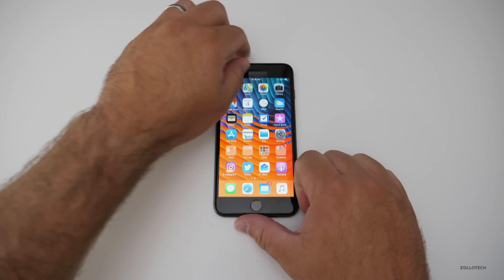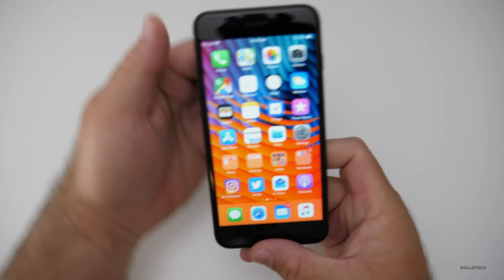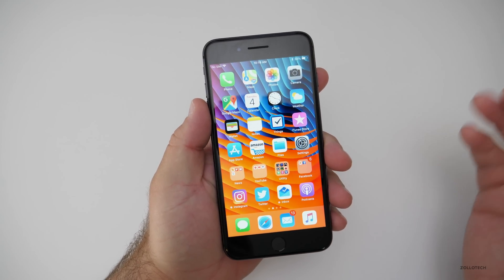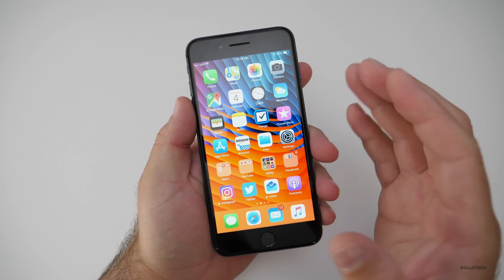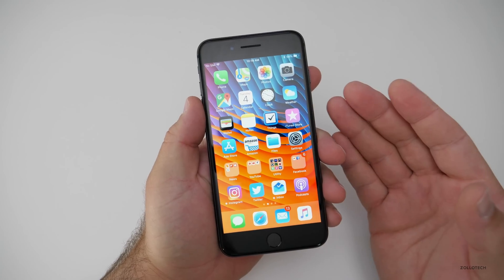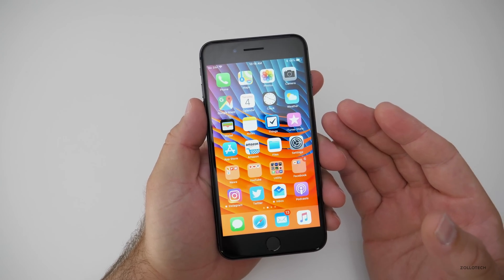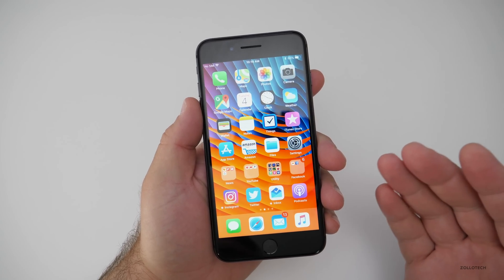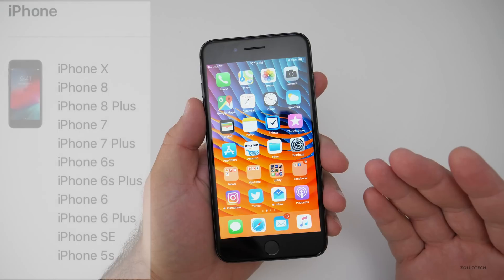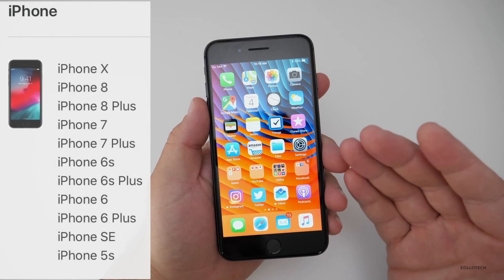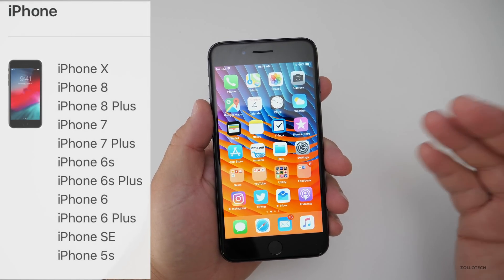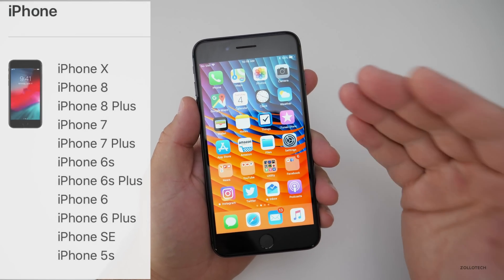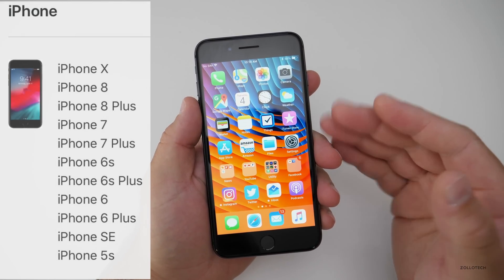Hi everyone, Aaron here for Zollotech. iOS 12 comes out in about a week or so and I wanted to help you get ready to install it on your devices. The first thing you need to know is the compatibility. It's compatible with all iPhones from the 5S and newer — so anything that iOS 11 supported, iOS 12 supports.